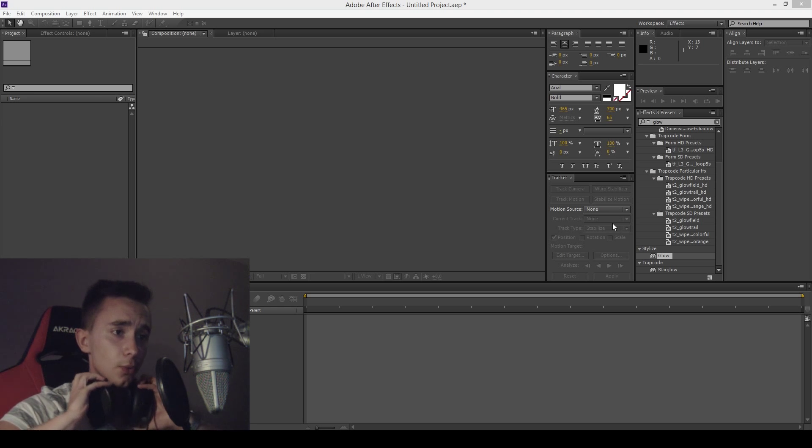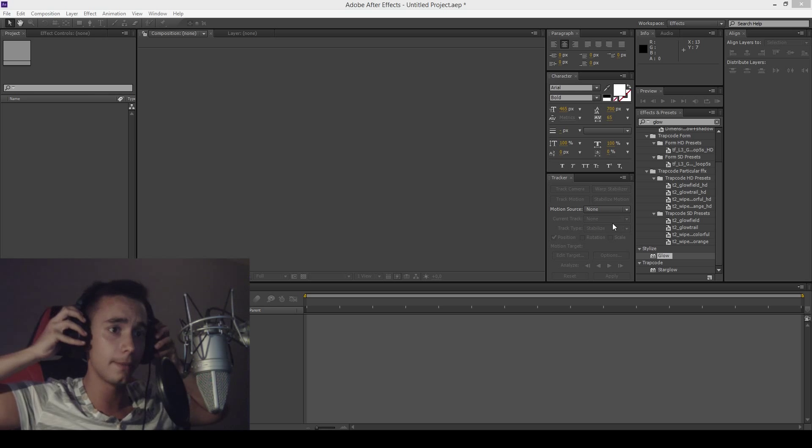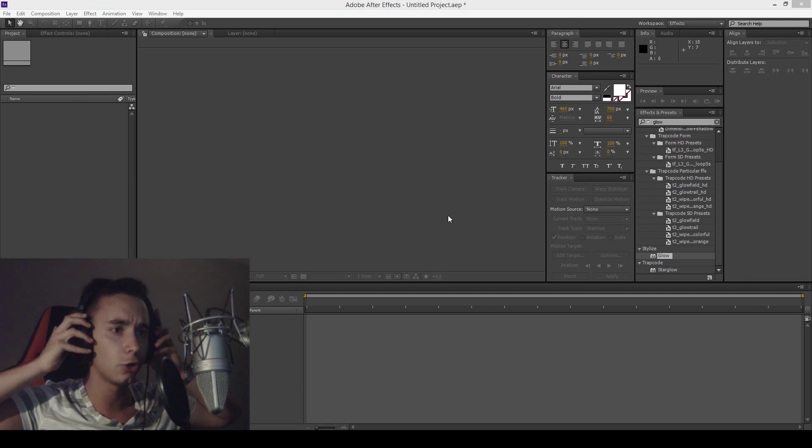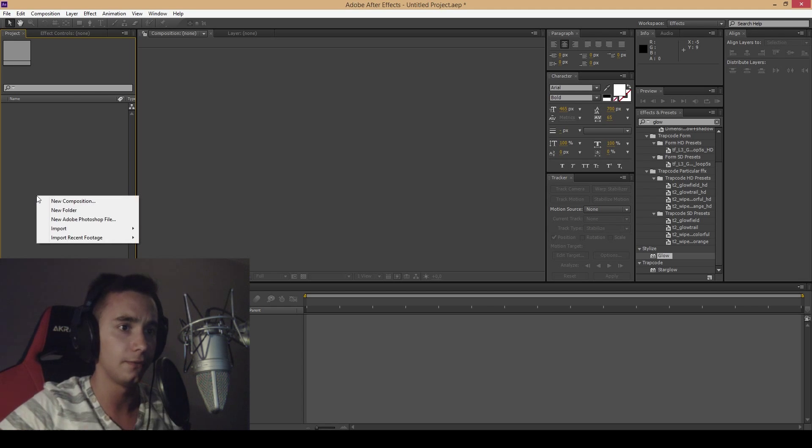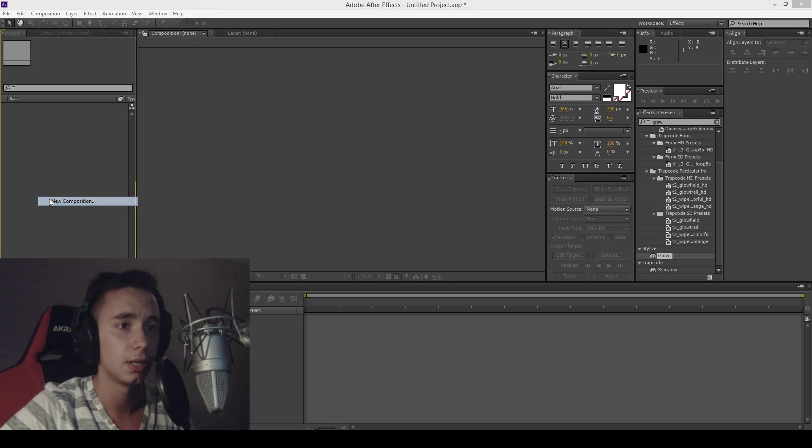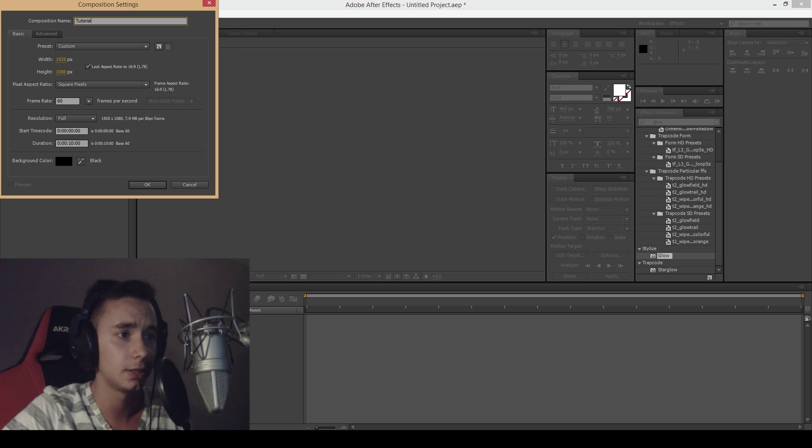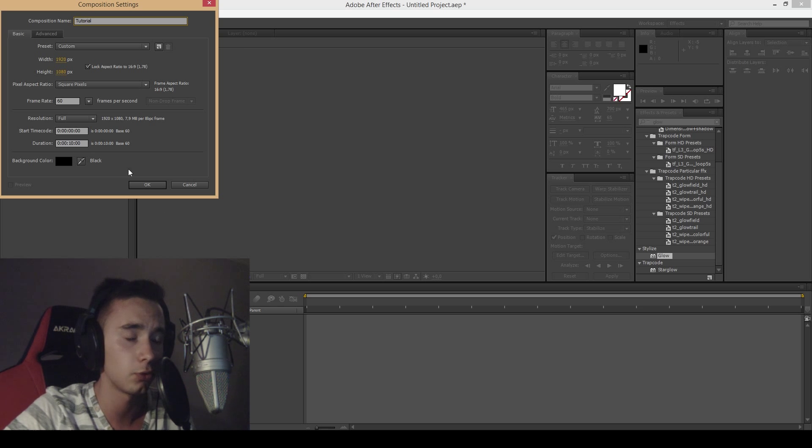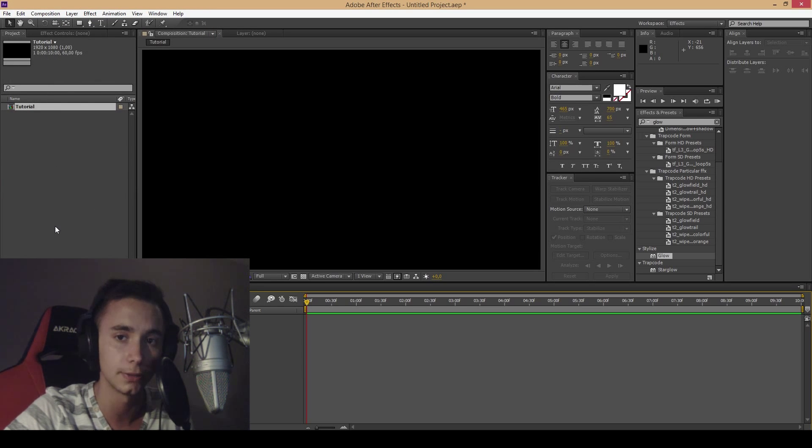So let's jump right into the program, Adobe After Effects CS6. Create a new composition and import these two pictures from the description.